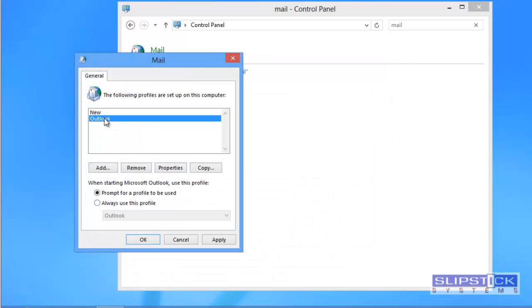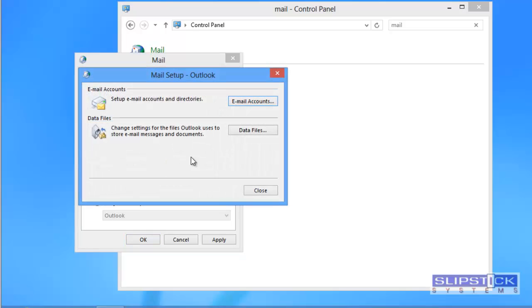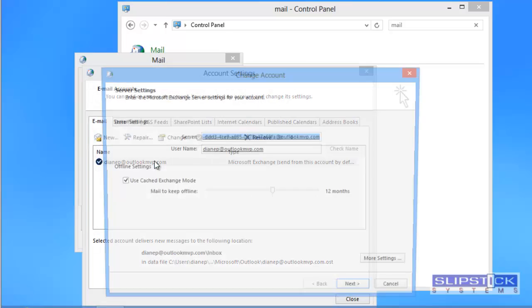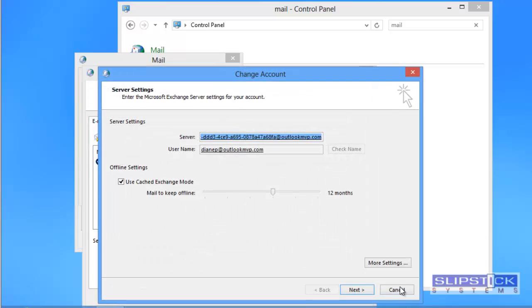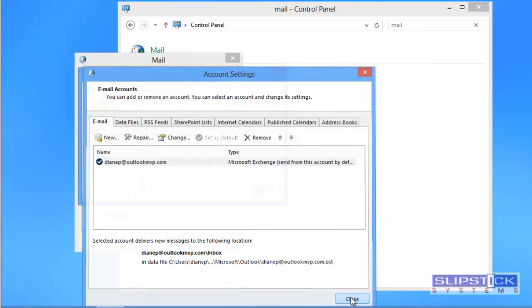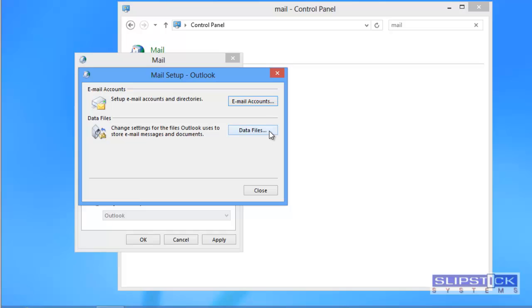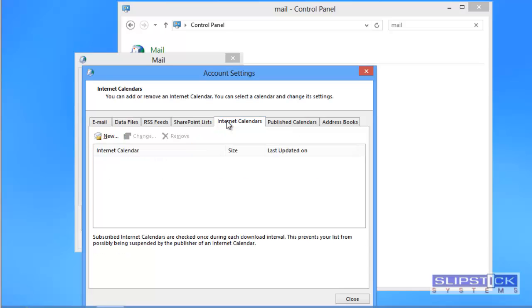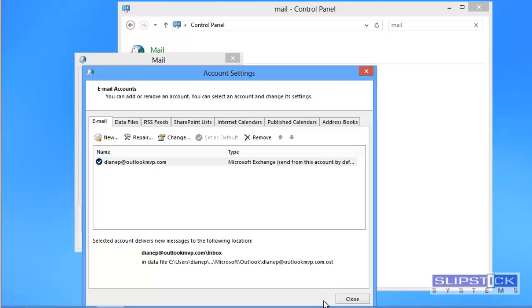If you want to edit the current profile you'll select it and choose properties and there you can change your email account settings as we did before, or the data files will open you to the data files tab. You'll have access to everything that is in your account.